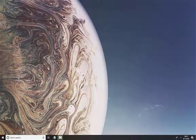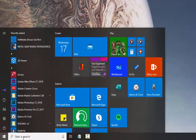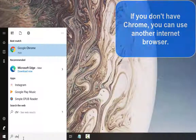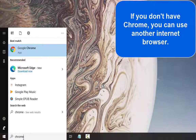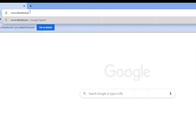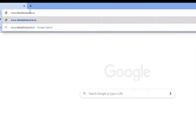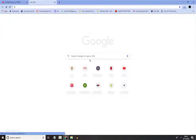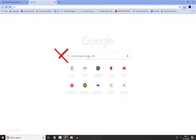Open Google Chrome. Type www.dbedashboard.co.za in the address bar. Do not type this in the search option, as it will take you to several other options of various websites.